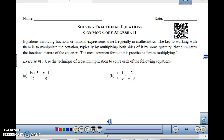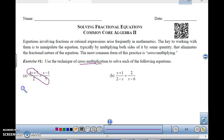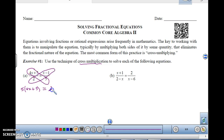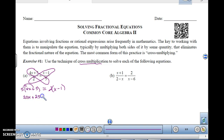Let's start with two fractions set equal to each other. When you have two fractions set equal to each other, we usually use cross-multiplication. So, one fraction equals another fraction, we cross-multiply. So, 5 times 4x plus 5 — remember you're going to have to distribute the 5 — equals 2 times x minus 1. This is going to be 20x plus 25 equals 2x minus 2.